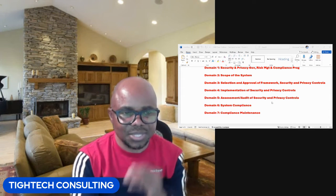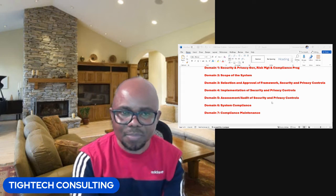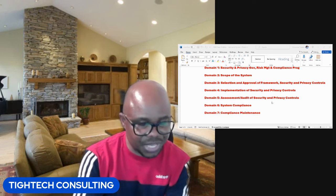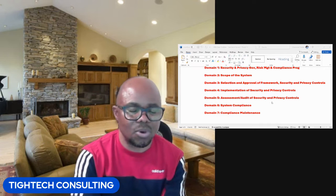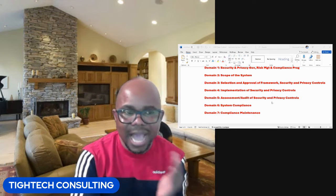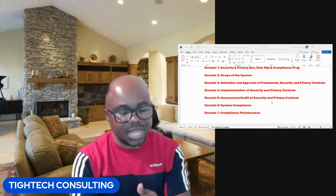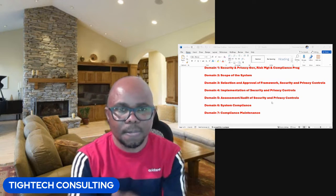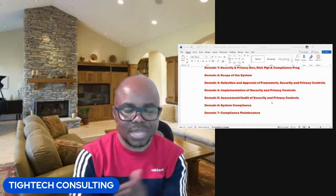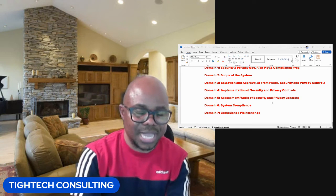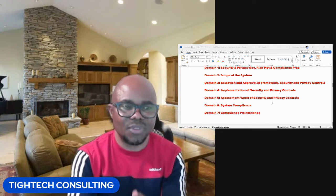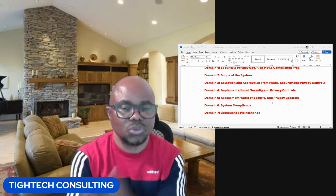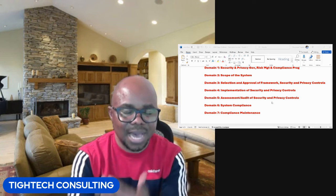These are the changes coming up in the CGRC certification exam. Some of you might be wondering what CGRC is — ISC2 changed the name of the certification that was formerly called CAP, Certified Authorization Professional. They changed the name to Certified Governance Risk and Compliance Certification.